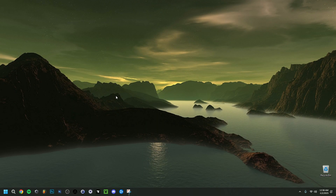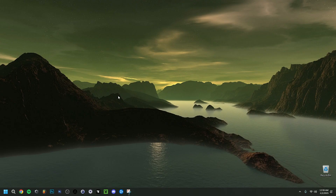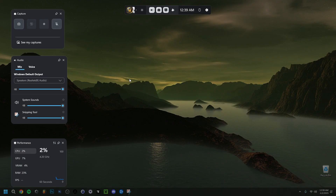Now I'll go ahead and press Windows key plus G, which brings up the Game Bar. As you can see it's showing up for me right now. Do keep in mind that if you click anywhere else on the screen it will disappear, so make sure you stay within the app when you're using it.